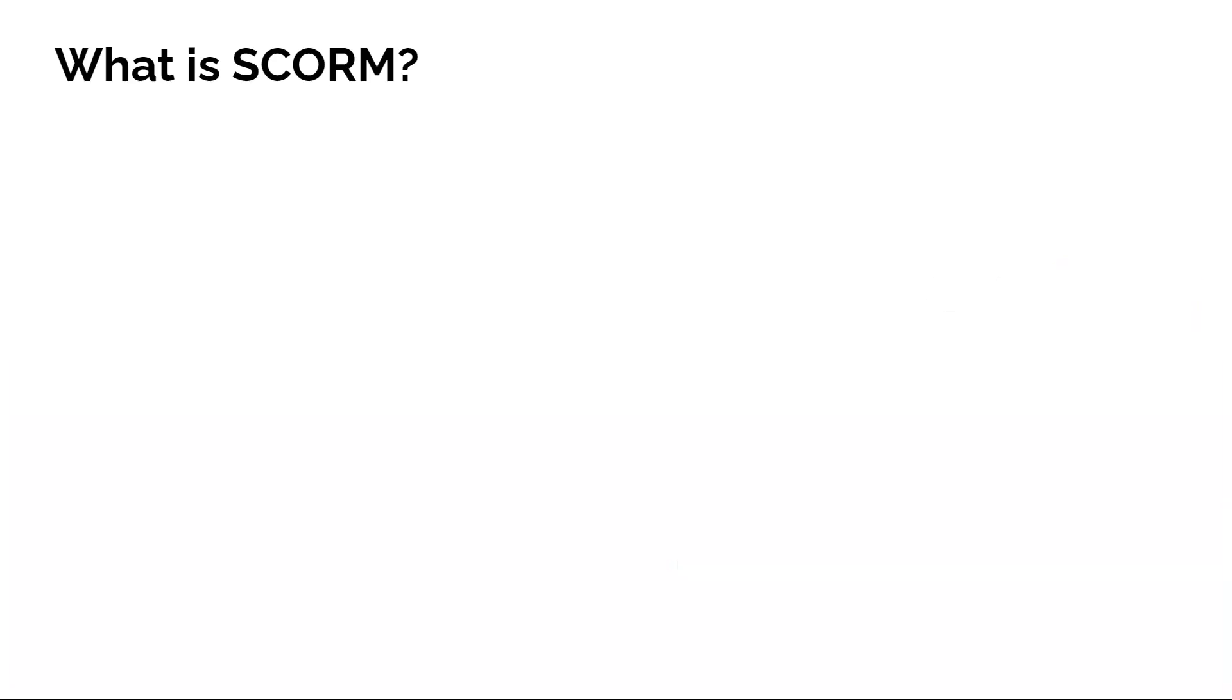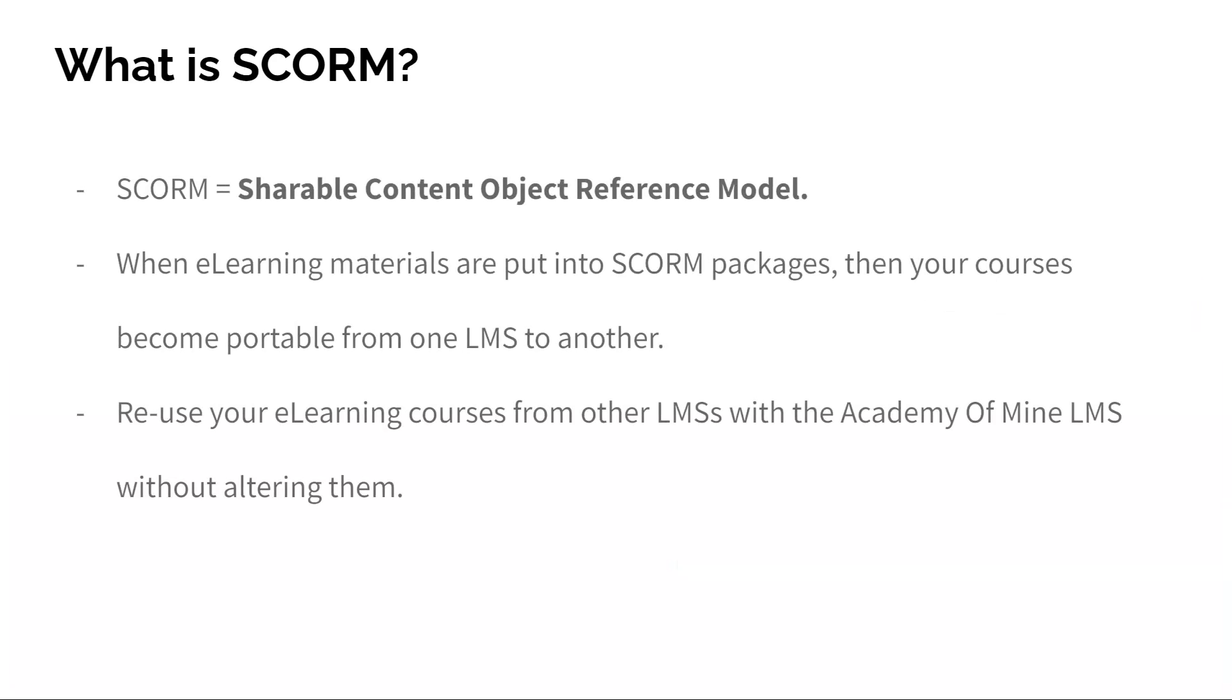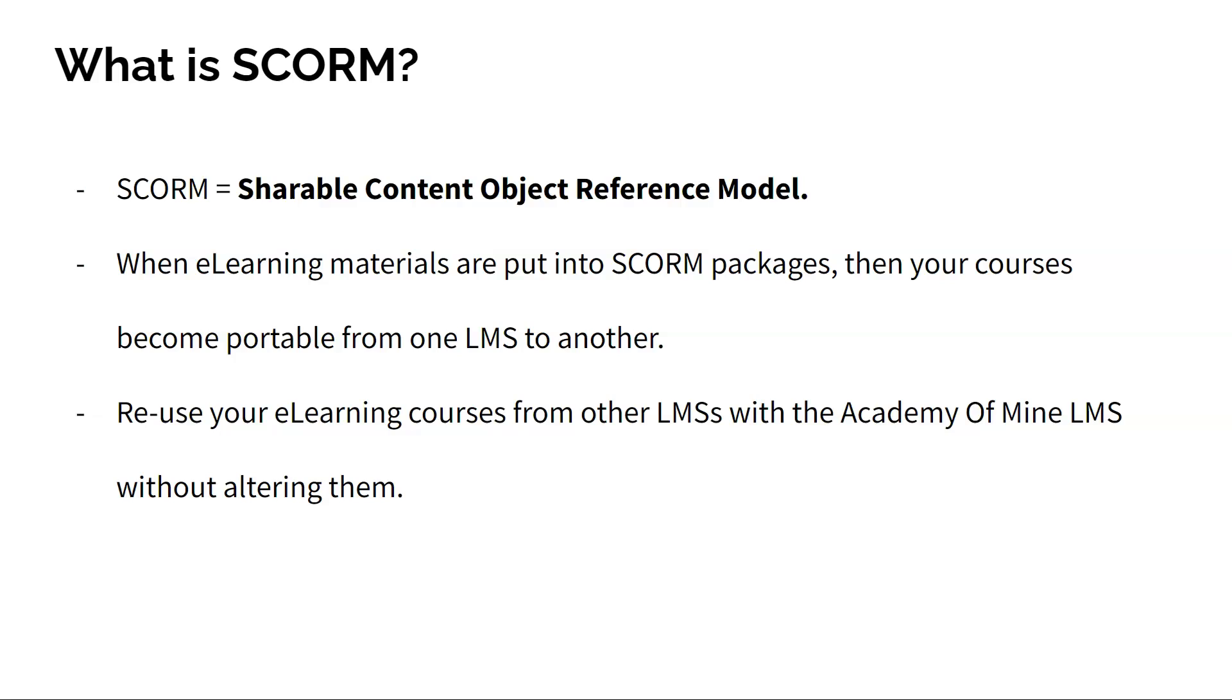SCORM stands for Shareable Content Object Reference Model. And in summary, when e-learning materials are put into SCORM packages, then your courses become portable from one LMS to another. In other words, you can easily reuse your e-learning courses from other LMSs with the Academy of Mind LMS without alteration.